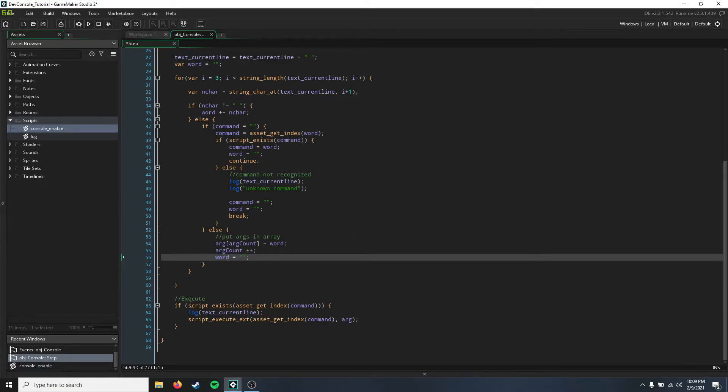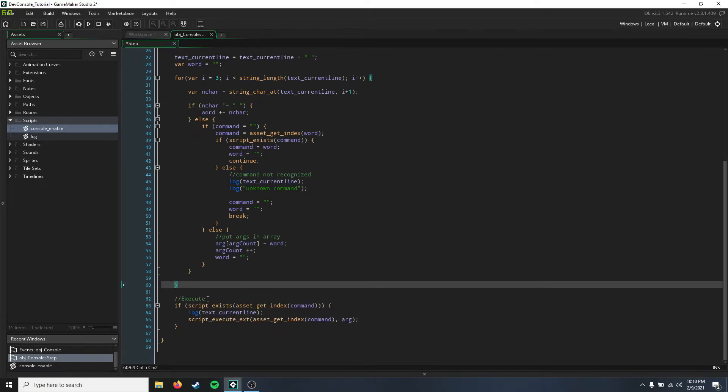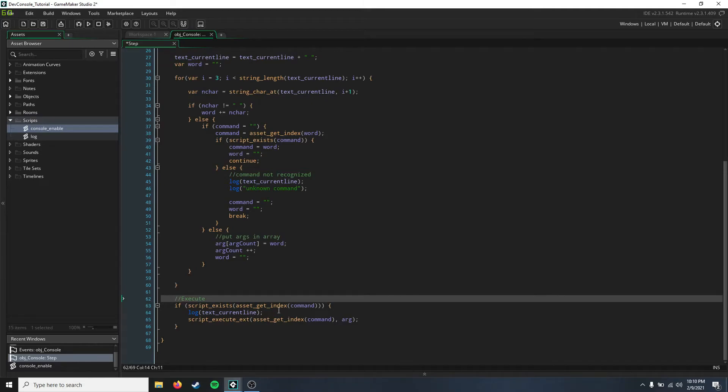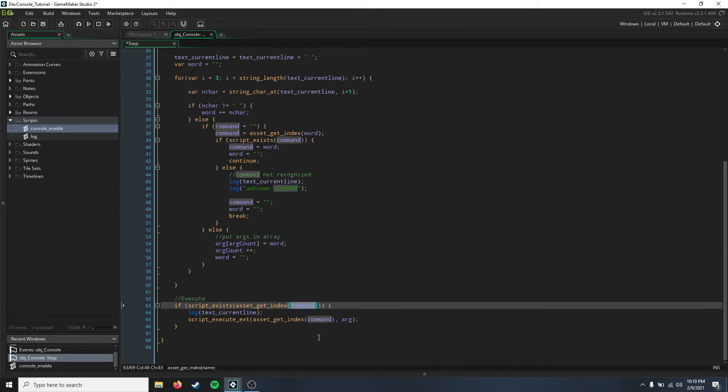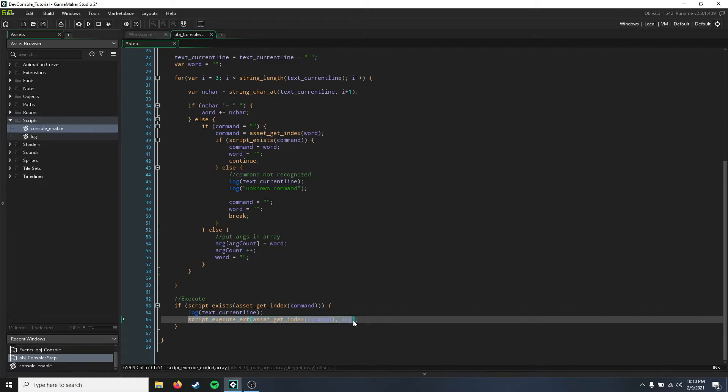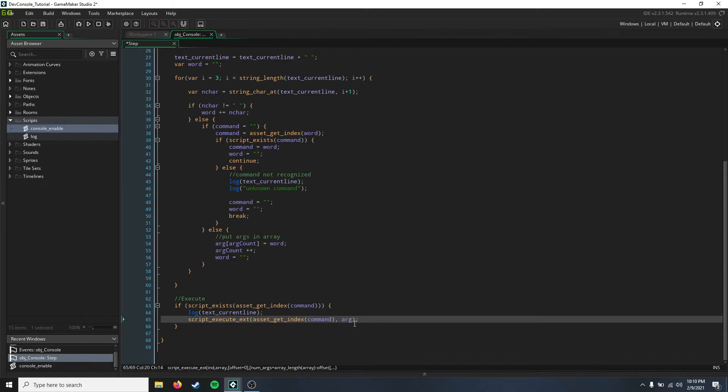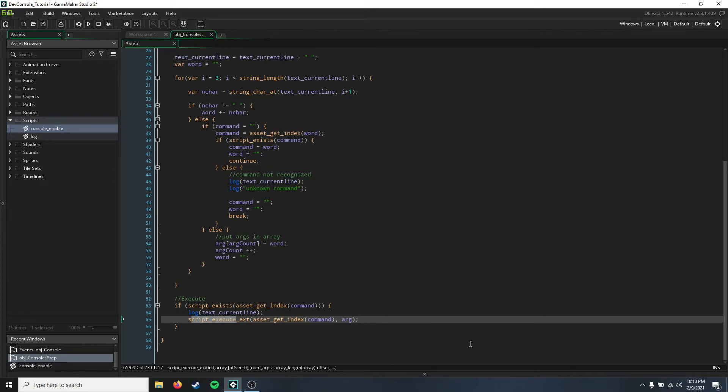And then down here, so this is outside of the for loop of the parsing for loop, we execute that command. So we just say if that script exists, the command, and we're going to log it to the console and then we're going to execute that script. Now in GameMaker Studio 2.3, you have to use script execute ext because that's the only way you'll be able to input an array for the arguments. Because if you just use script execute, it expects specific arguments. So if you have commands where you need four or five different arguments, you won't be able to do that with just script execute, you'll only be able to have one argument.